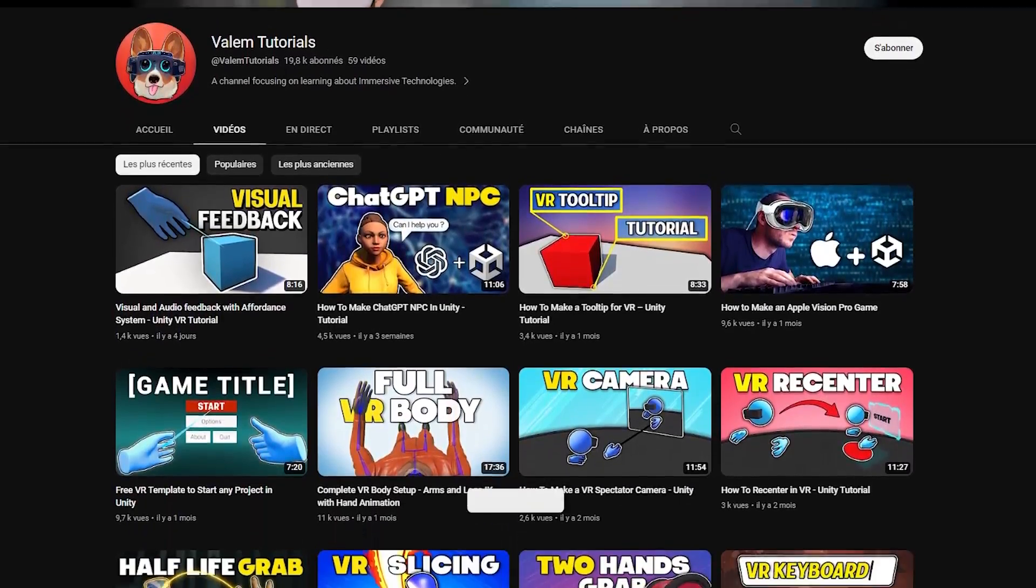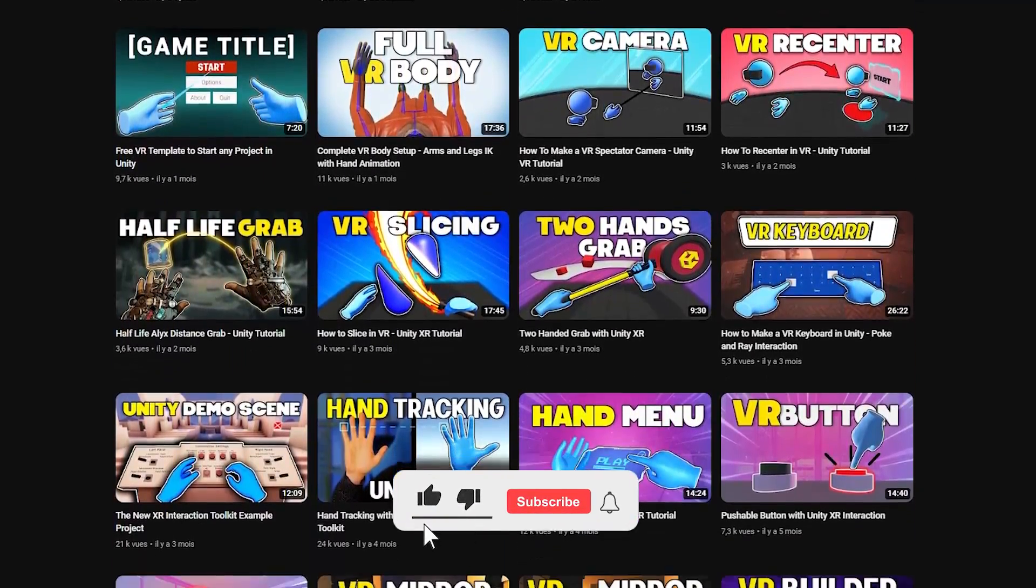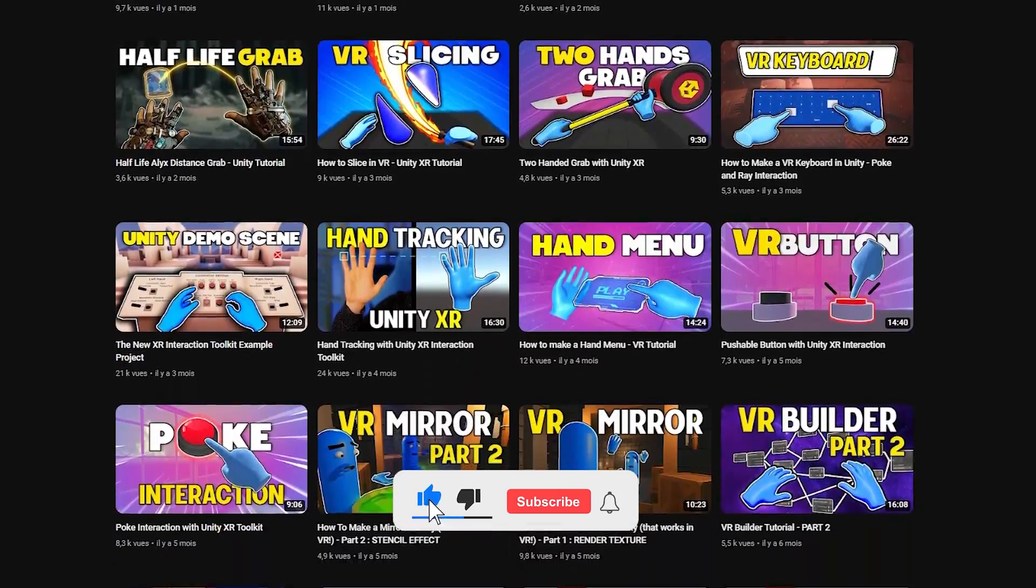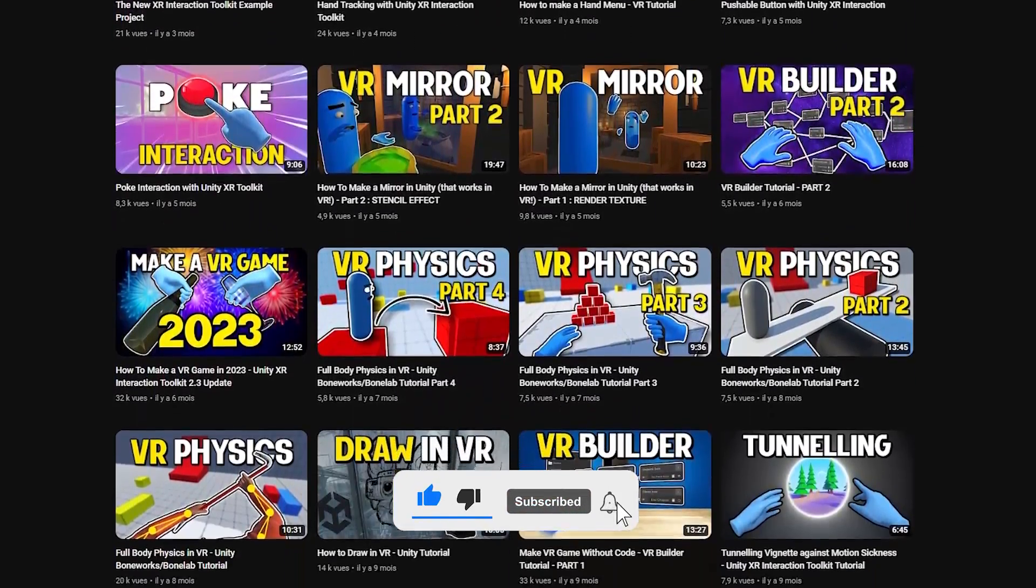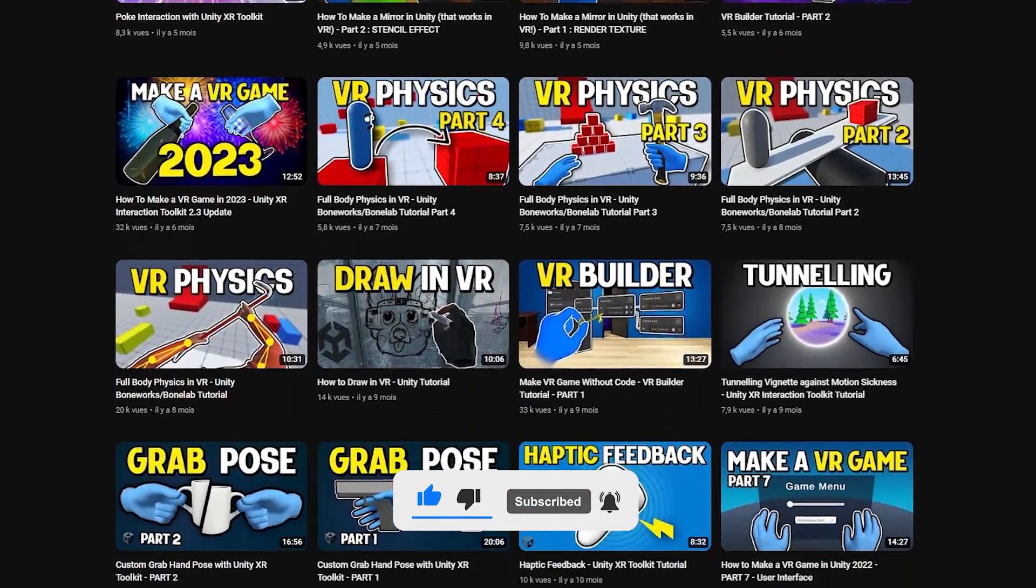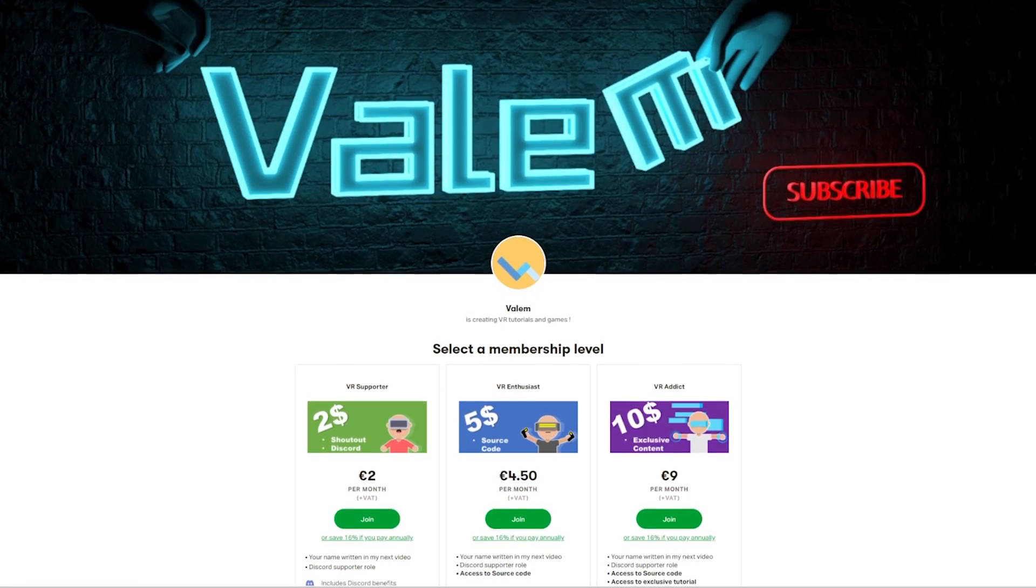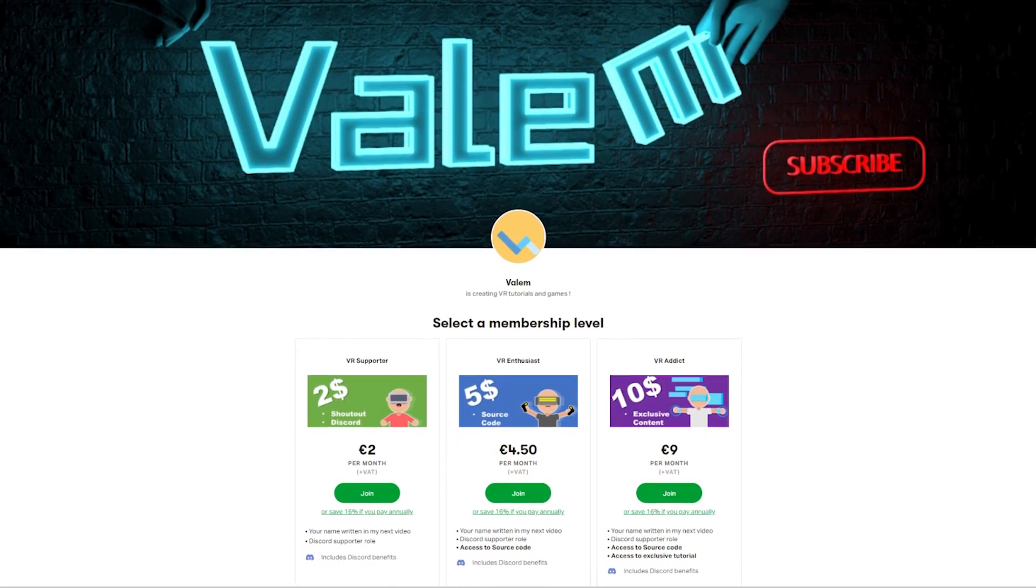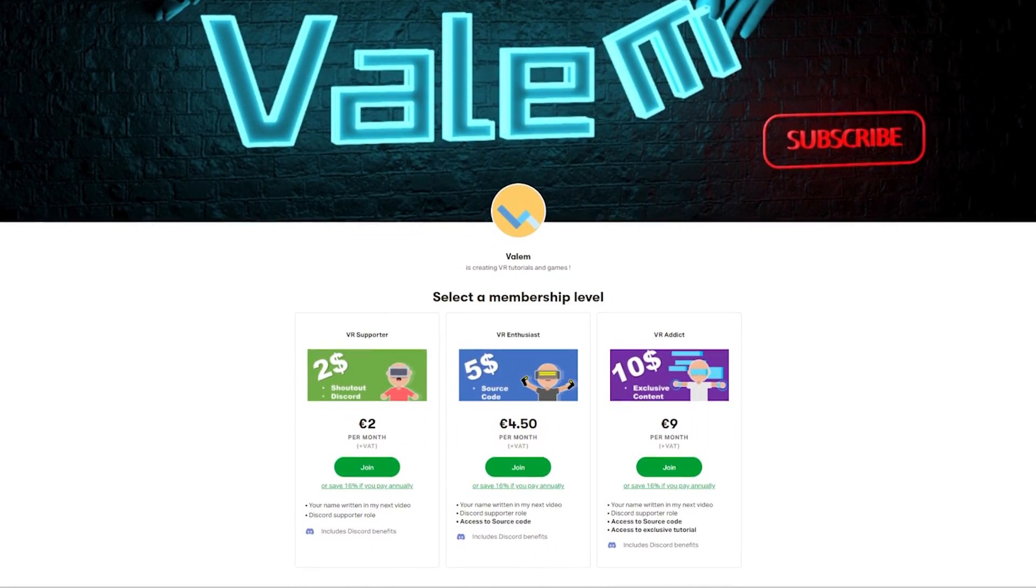My goal on this channel is to post one video per week every Sunday, and you can help by joining our awesome community on Patreon where you'll find the source code of this project as well as some exclusive content. But without further ado, let's get started.